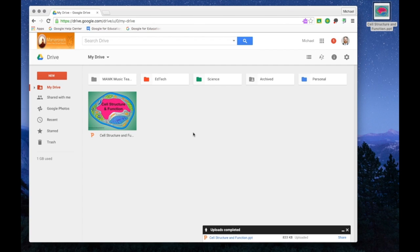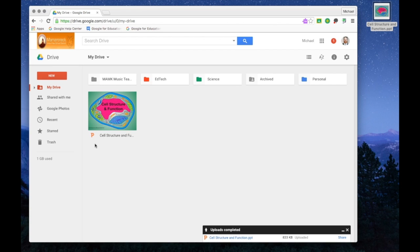Now that my presentation has been uploaded into my Google Drive, there are a few things I can do with it. Ultimately I want to be able to edit this online using a tool known as Google Slides. At the moment the file is still a PowerPoint file, and I can tell that by looking at the P icon underneath the thumbnail photo of the slideshow.